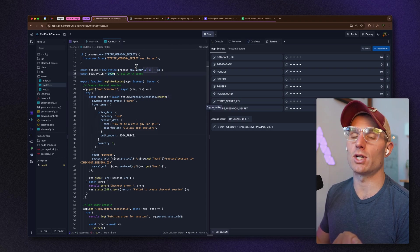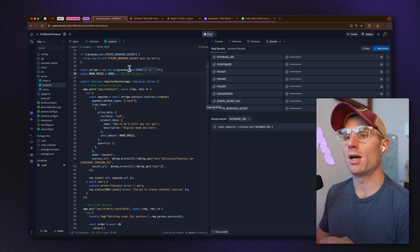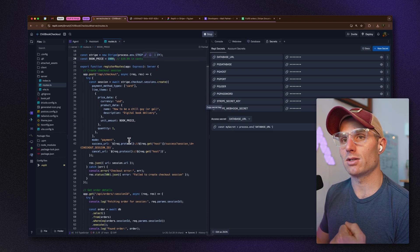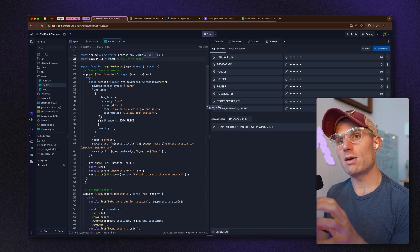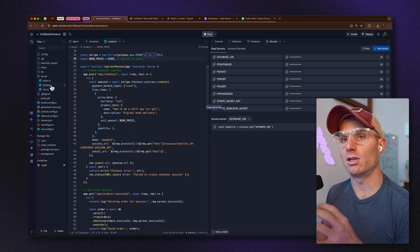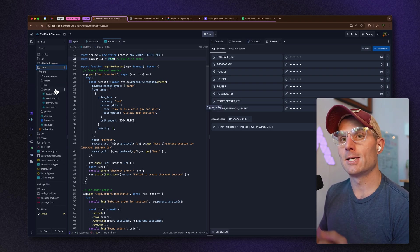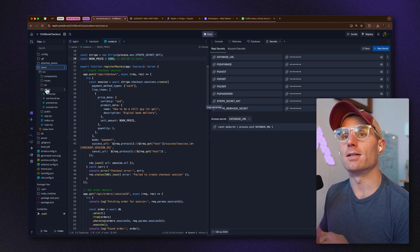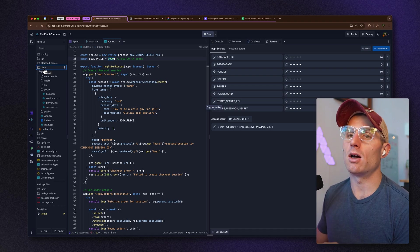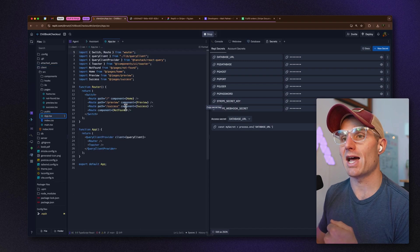In the checkout process we're passing data from our front end to Stripe, saying 'create a checkout session with this book price.' So if I change this to 30 dollars it would flow through on the front end. You can modify the price, change the product data, change the description — all the Stripe data we send to generate the checkout page lives in our server routes.